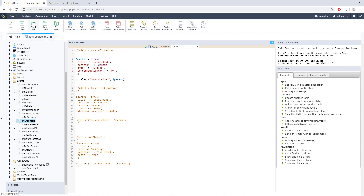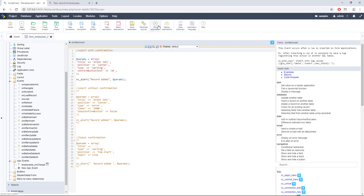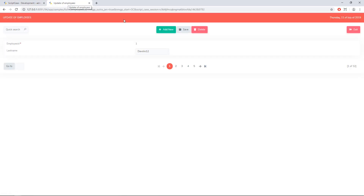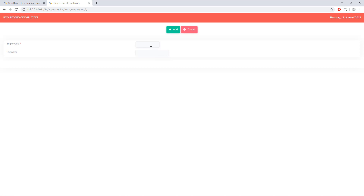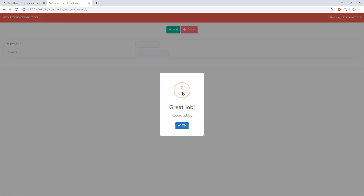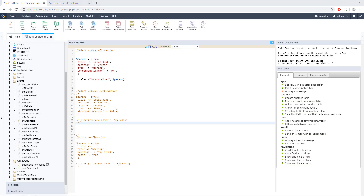We can also use other kinds of notifications — for example, a warning. Let me save and run my application. Let's add a new record — and this is the warning. You can also use it. We can also change the text of the button here. Simple, right? Let me comment this code out.